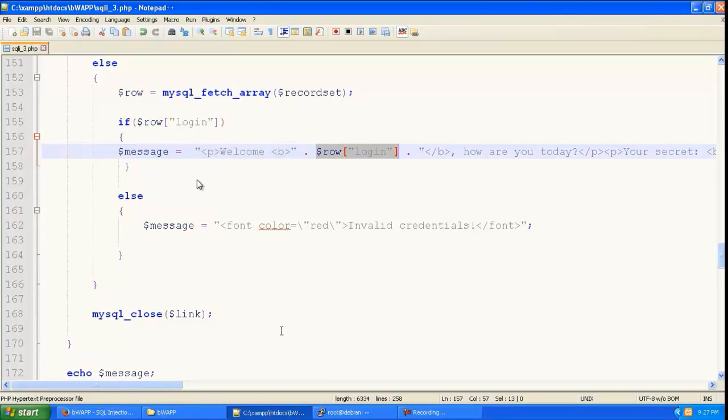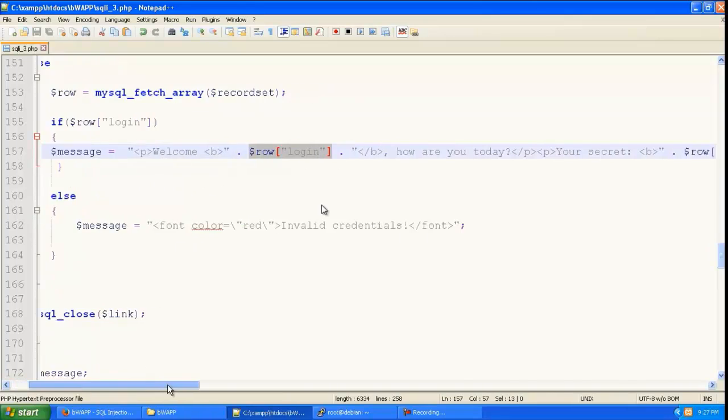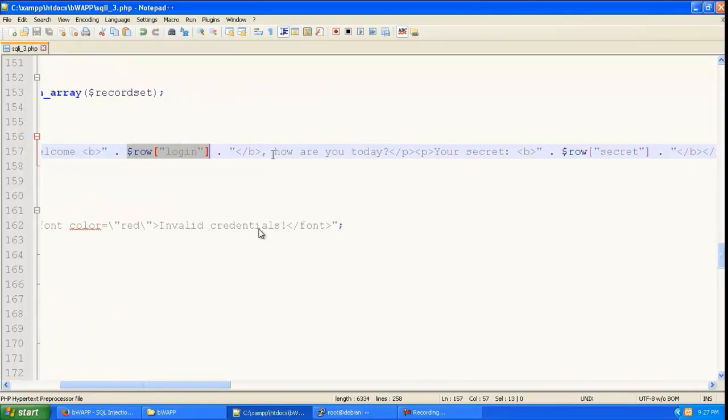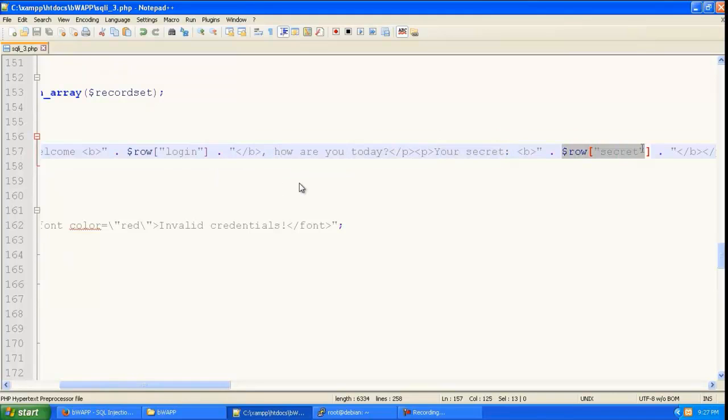So you can see this is the invalid credentials error and this is the login message. So it is going to give welcome and the user name that is the login and the secret of that user name.